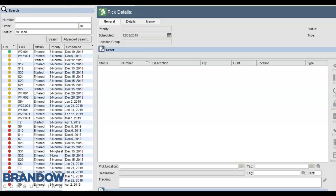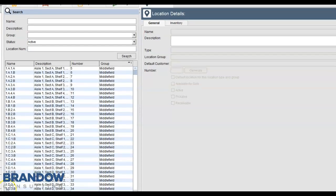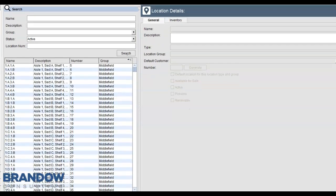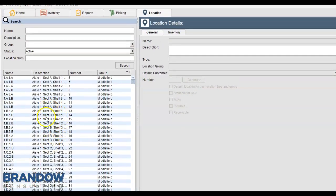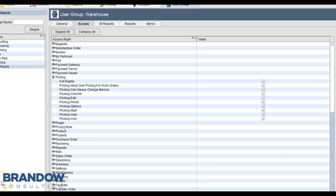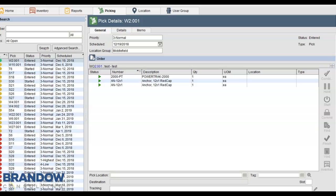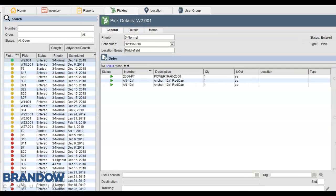Fishbowl has a Picking Screen. This is the screen that allows you to control your inventory. It works hand-in-hand with the Location Settings and it works hand-in-hand with the User Rights Settings. In Fishbowl, user rights can be divided. So one person decides what to pick and another person performs the pick.